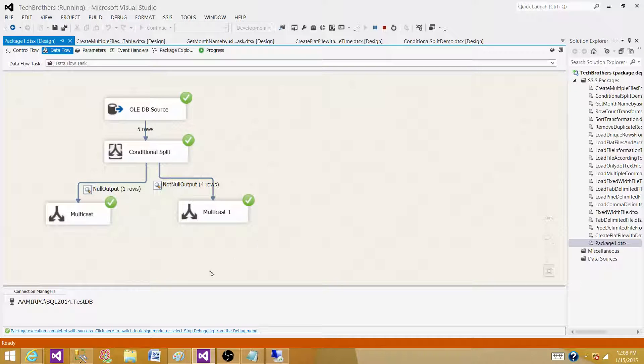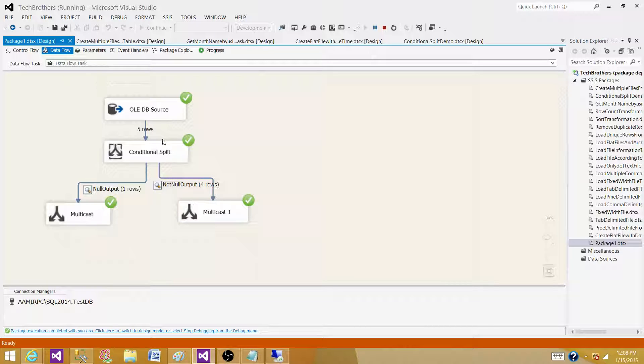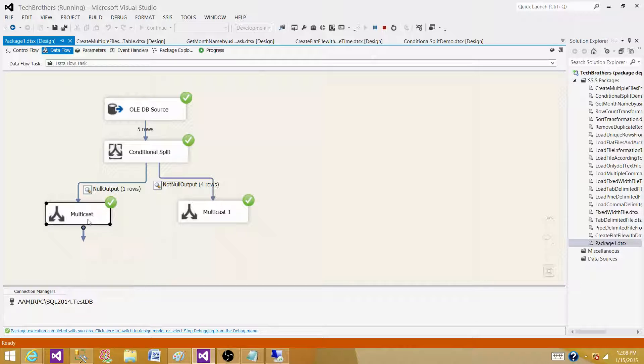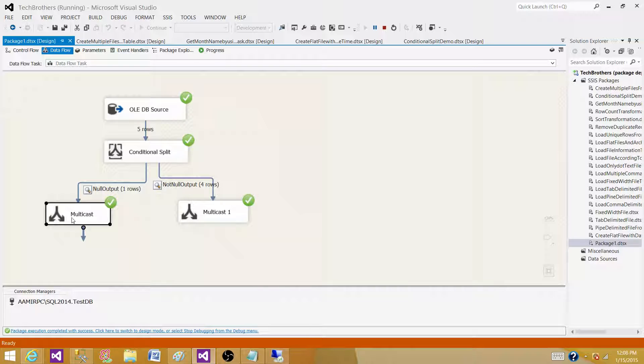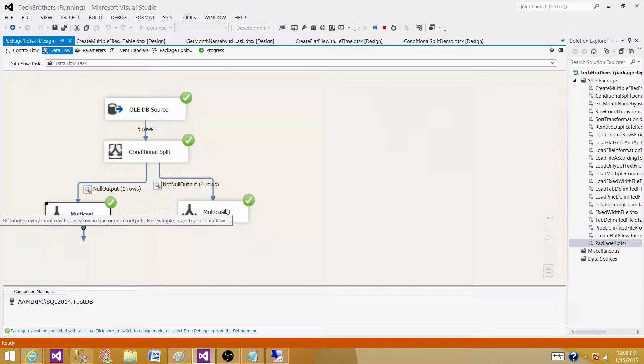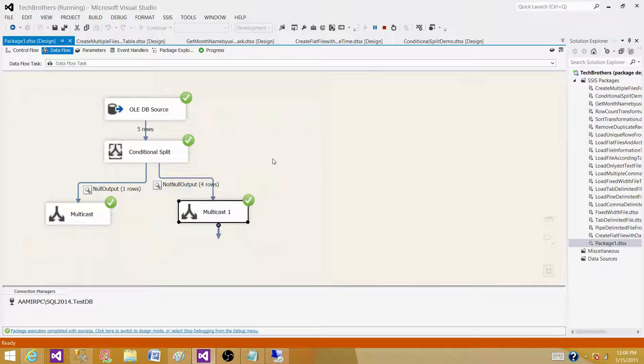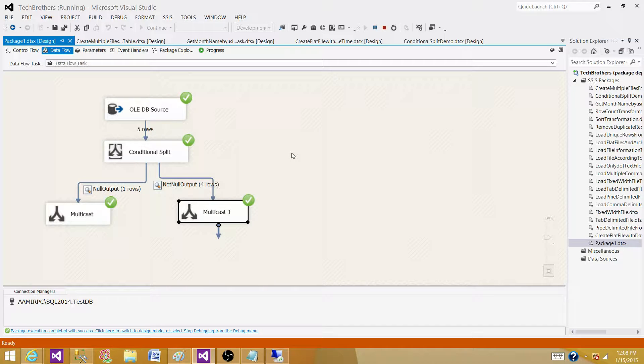If you're getting any null values, you can redirect them. Maybe you want to write them to a flat file, or maybe some other table, or just ignore them. If you just want to ignore them, you don't have to put anything, but you will always use the other part which has the good records. Thanks very much for watching this video, and I'll see you in the next video.